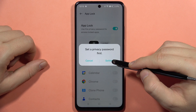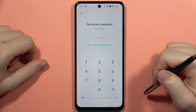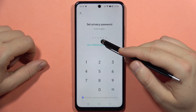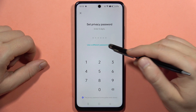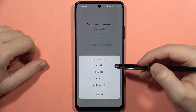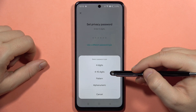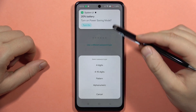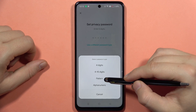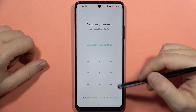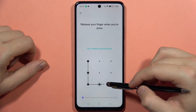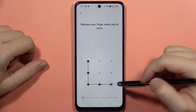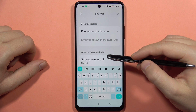First we have to set the privacy password, so click Settings. We've got a six-digit code by default, but you can also use a different password type by clicking here and selecting — for example, four digits, from 4 to 16, pattern, or alphanumeric. Let's say I'm going to use pattern, and now just repeat the same pattern.